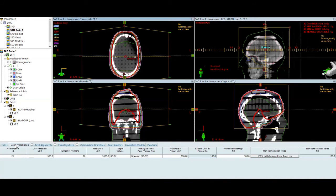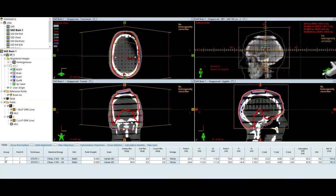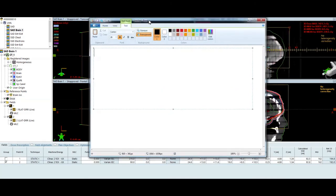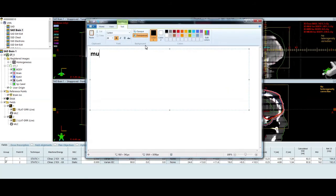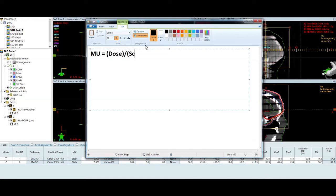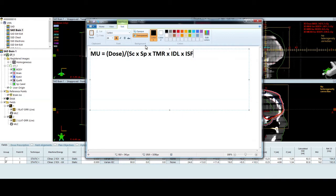So I'm delivering my prescription 300 centigrade. I'm normalized to the ISO center at 100%. So monitor units are going to be dose divided by, I have S sub C, my collimator scatter factor. S sub P, my phantom scatter factor. I'm going to have my depth component. In this case, I'm SAD technique. So I'm going to be using a TMR, tissue maximum ratio. I have my isodose line that I'm prescribed to, which is 100%. And then I have an inverse square factor for an SAD setup. I don't have a wedge and I don't have a tray. So I'm not going to include any of the wedge factor or the tray factor.